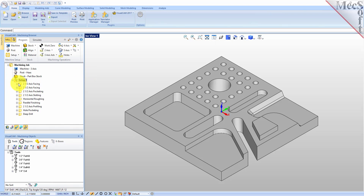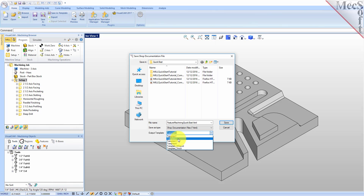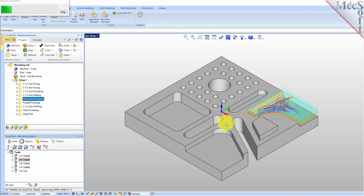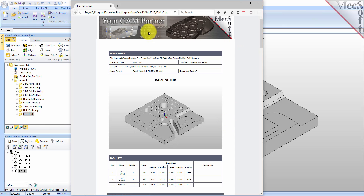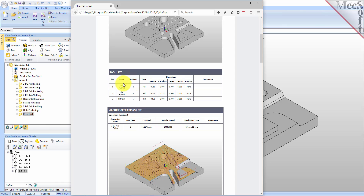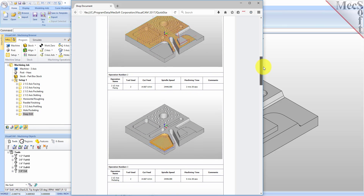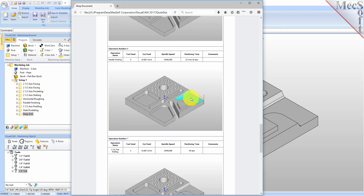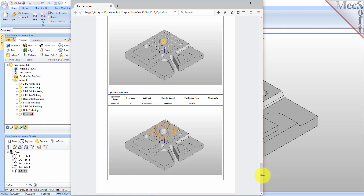Let's also do a setup sheet. We'll right click on the setup and pick Shop Documentation. We'll select Template 2 for this one and it will generate a setup sheet. Here's our HTML-based setup sheet — it shows a picture of the part, your stock dimensions, your tool list showing all required tools, and each feature being machined: facing, facing, pocketing, slotting, 3-axis roughing, 3-axis finishing, our boss profiling operation, hole pocketing, and our drilling operation.